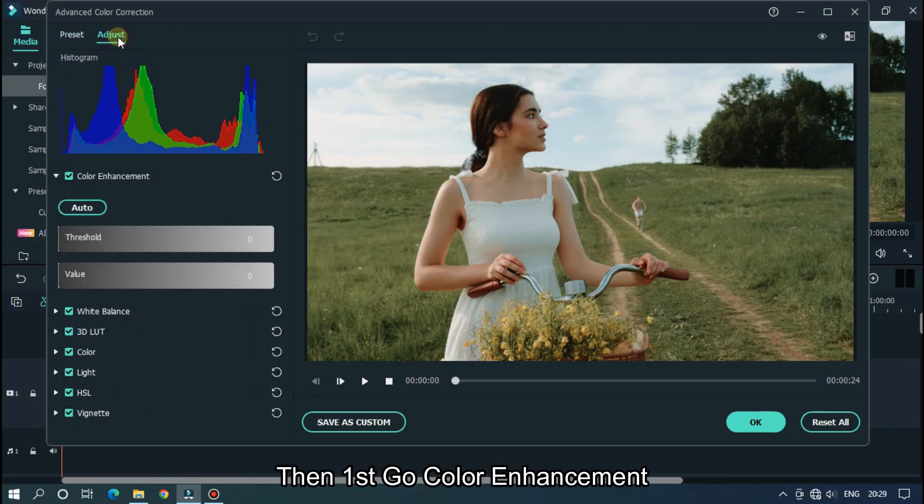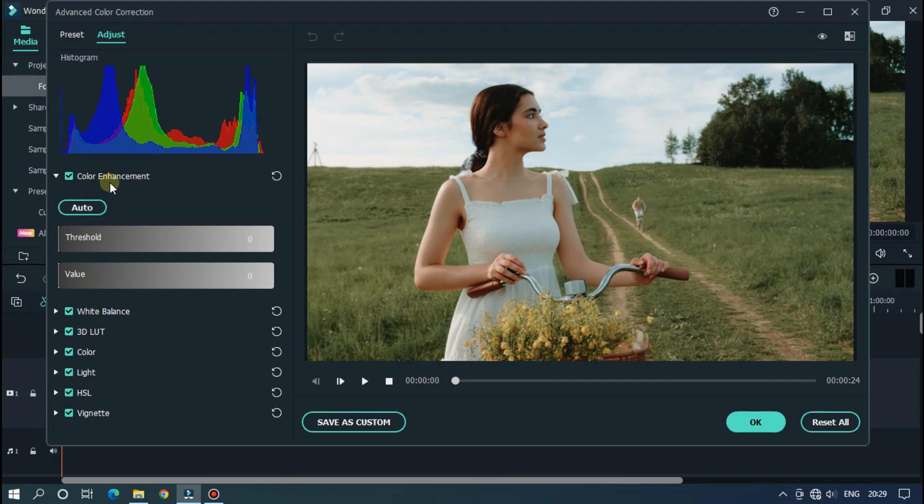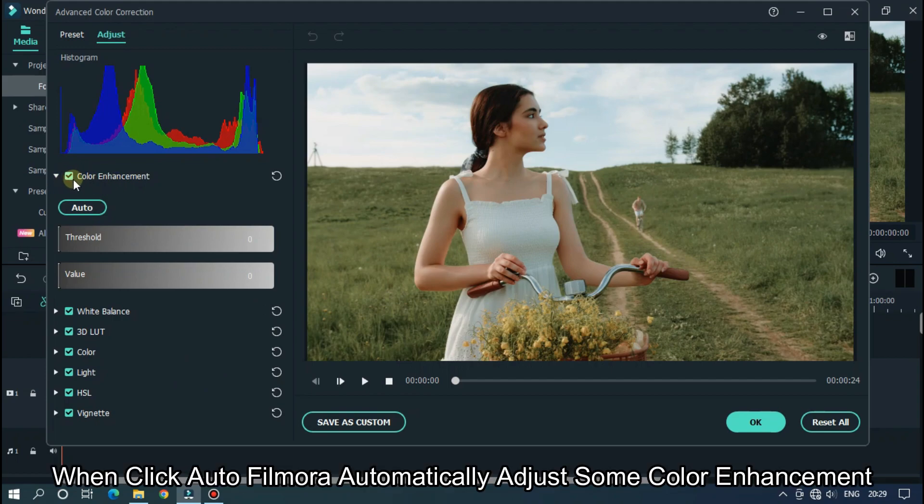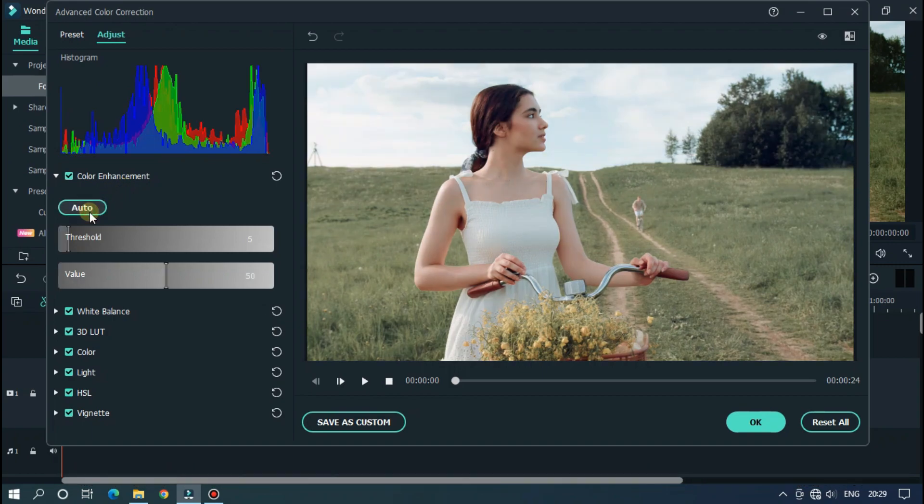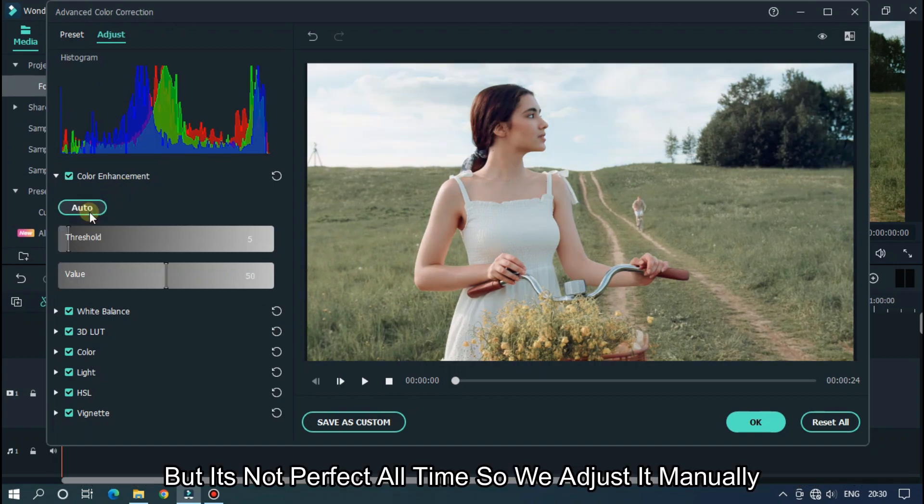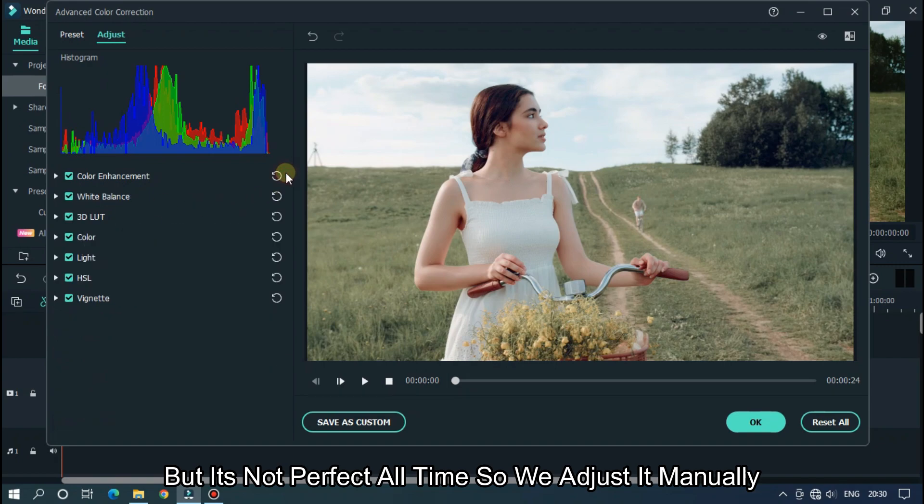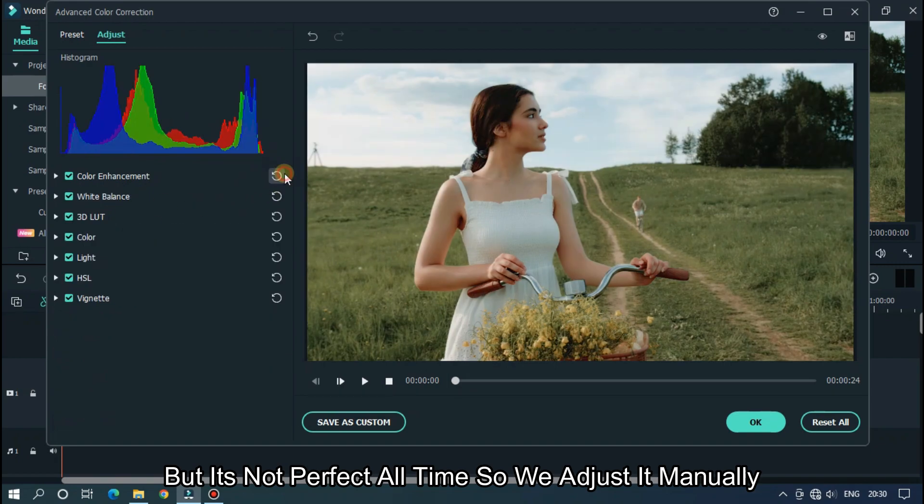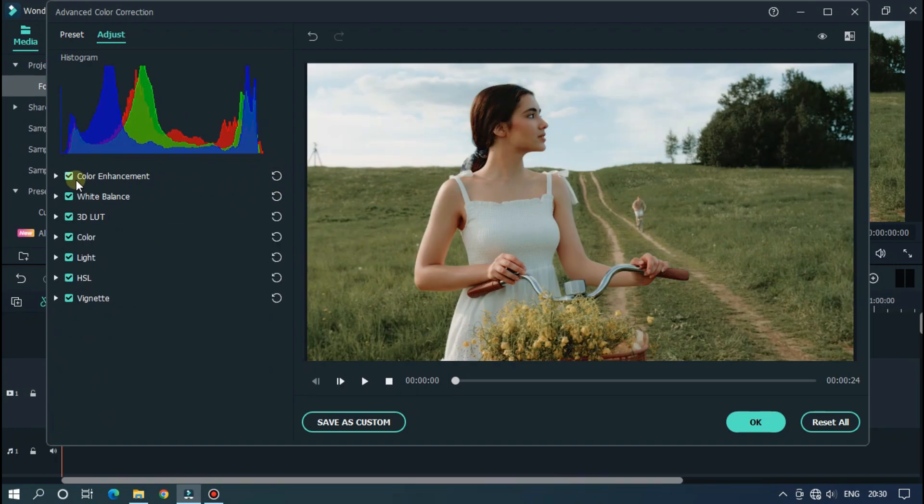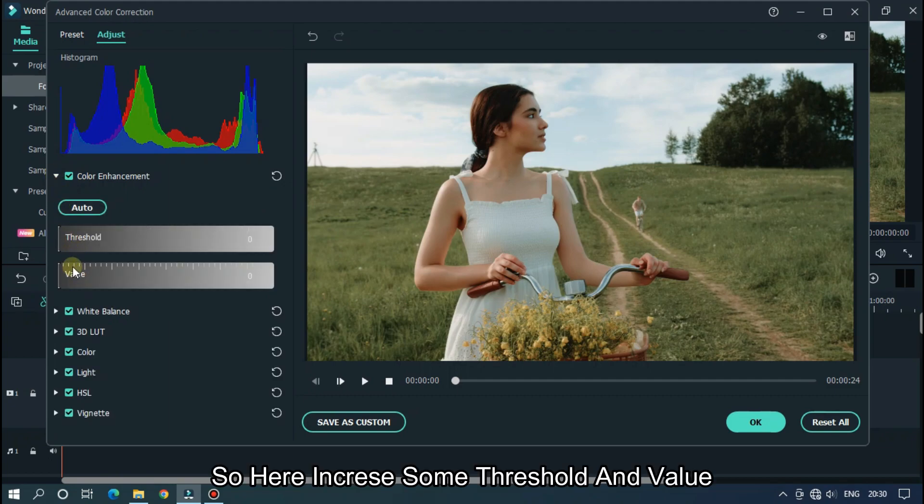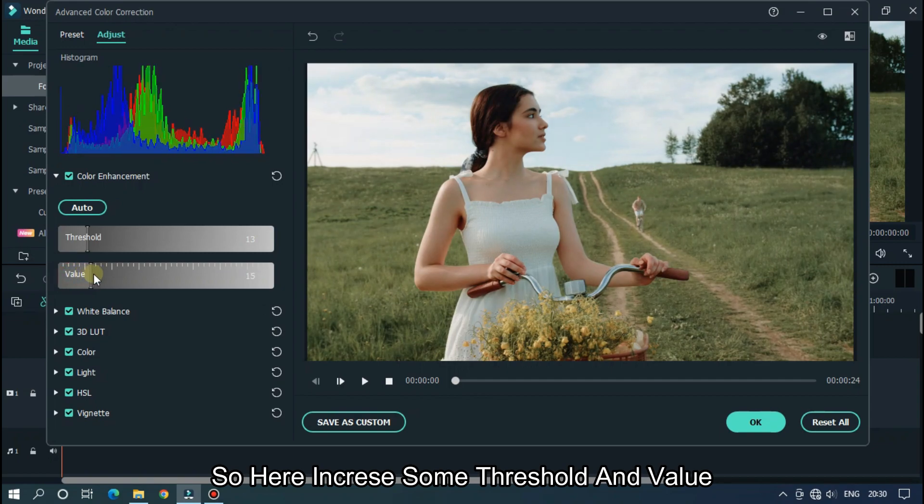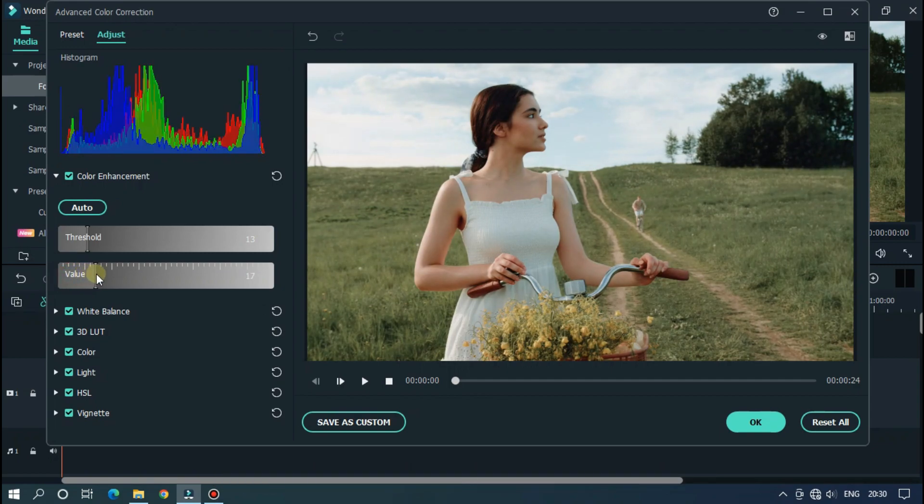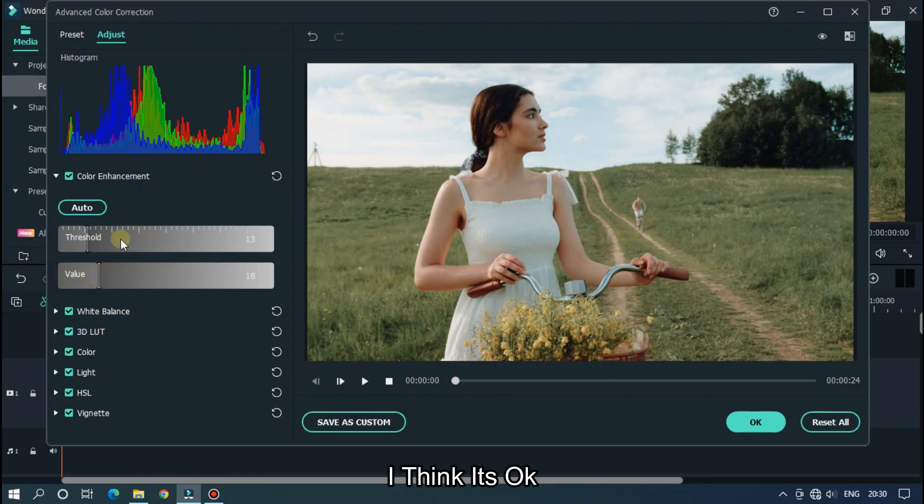Then first go color enhancement. When you click auto, Filmora automatically adjusts some color enhancement. But it's not perfect all the time. So, we adjust it manually. Here increase some threshold and value. I think it's okay.